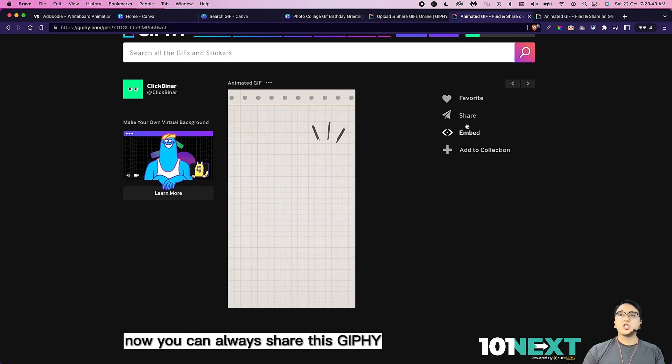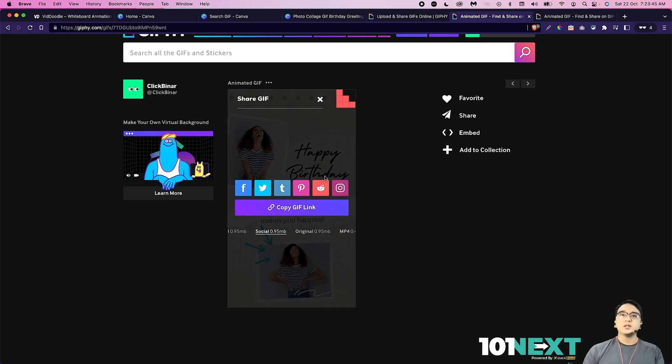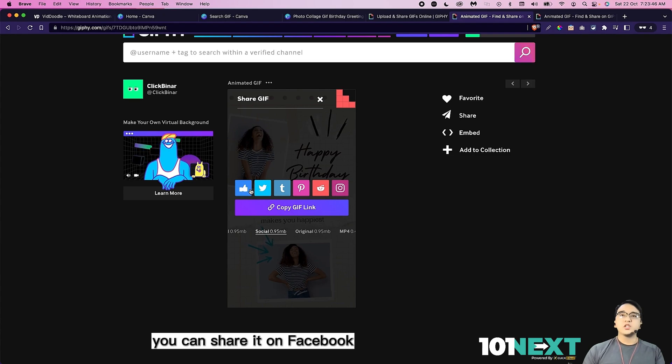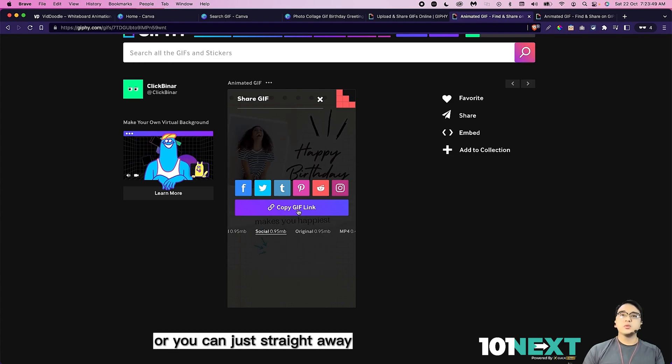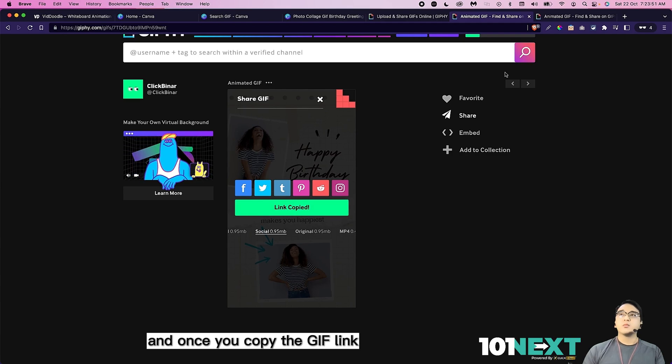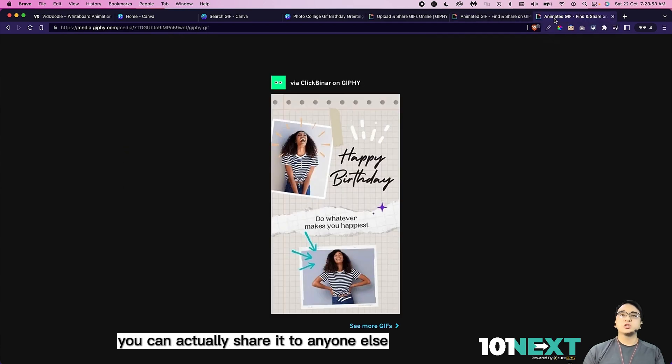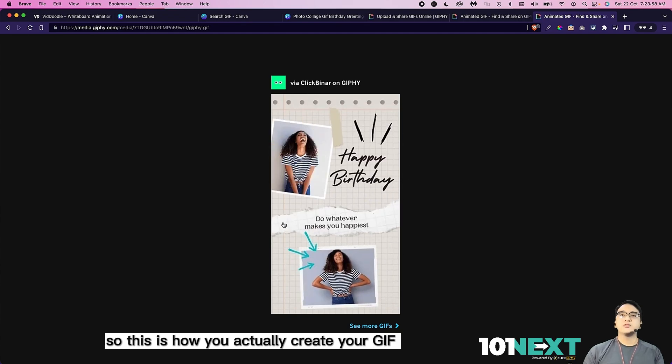You can always share this giphy. You can share it on Facebook and other social media platforms. Or you can just straight away copy the gif link. And once you copy the gif link, you can actually share to anyone else. So it looks something like this in the end. This is how you actually create your gifs.